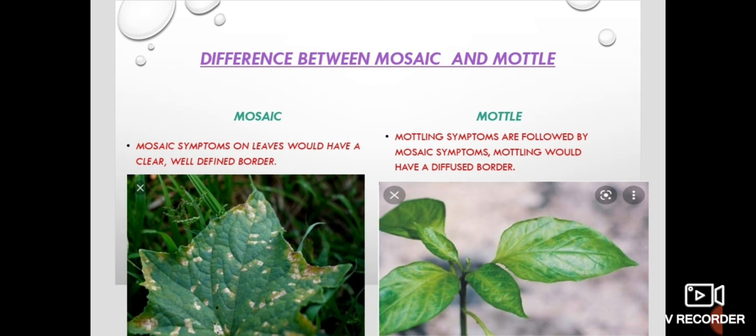So this is the major difference between the mosaic and the mottle. I hope that you might have got some information from this short video. Thank you one and all. Stay tuned with Agribubbles. Bye.